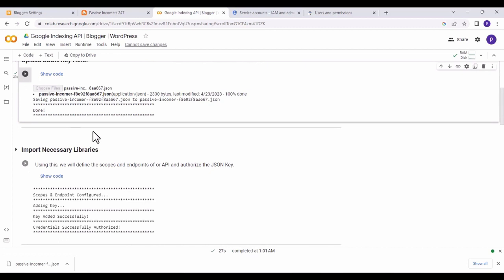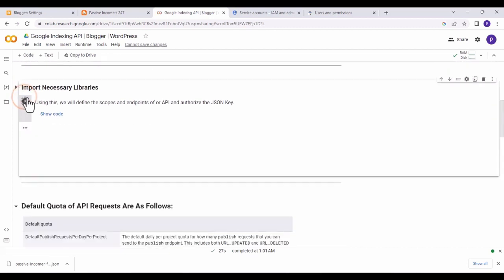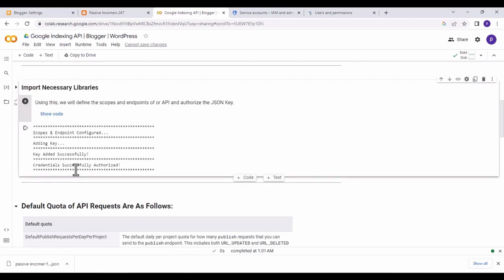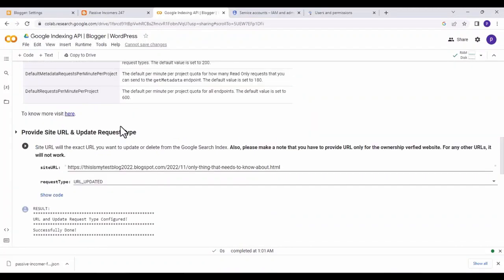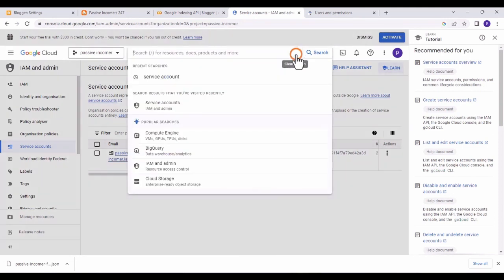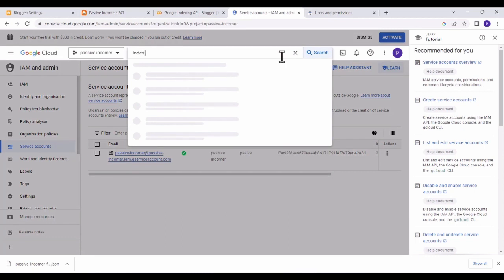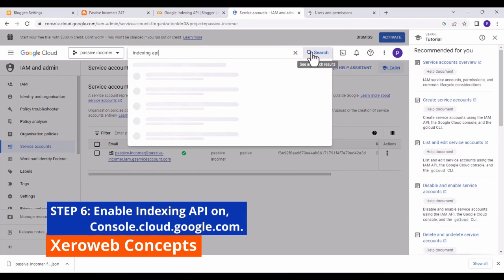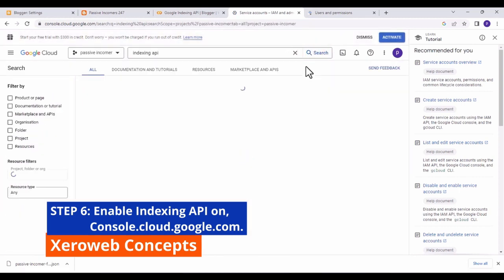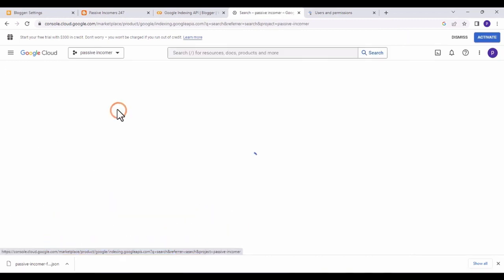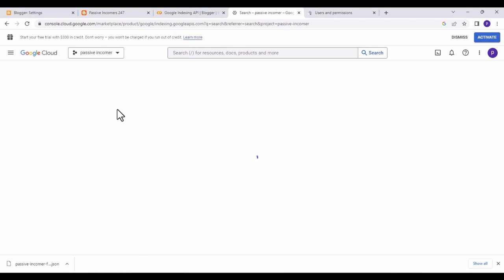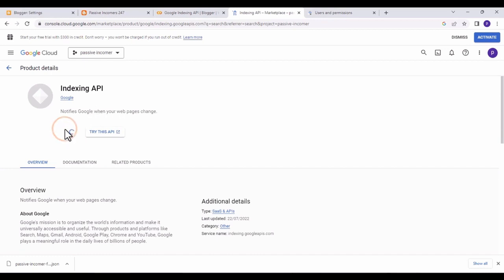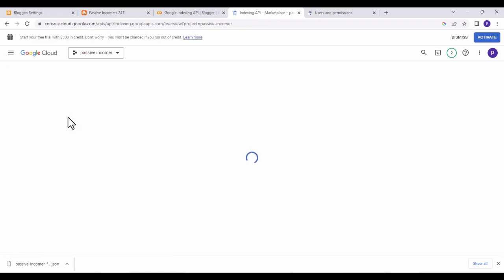As you can see, the key has been successfully uploaded. Scroll down and click the next label button under 'Import Necessary Libraries.' You'll see 'Key successfully added.' Now go back to Google Cloud Console, search for 'indexing' in the search box, find the Indexing API, and click on it.